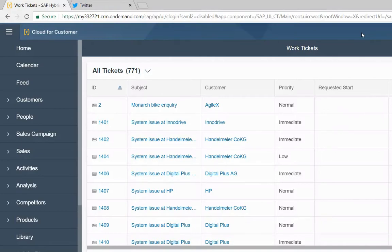Right from C4C, we can see the social media messages from your customers and also respond to those messages right from C4C.